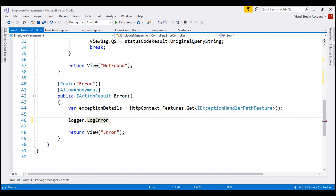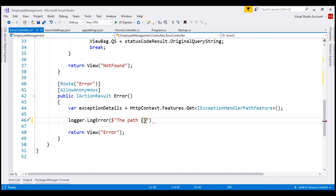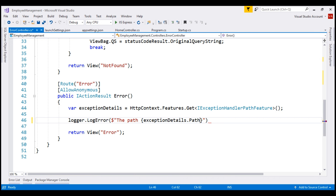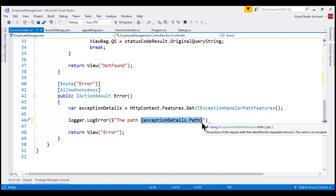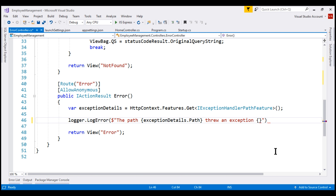To log the exception message, let's use C# 6 string interpolation — we use $ and then our string. The message includes the path, and we get the path from the exception details object which has a path property. With string interpolation, the expression in curly braces is replaced with the expression value at runtime. We also want to log the exception itself, so I'm going to use another expression. On the exception details object, we have the error property which returns the exception.